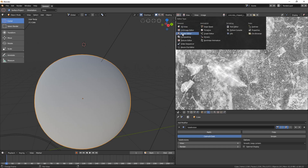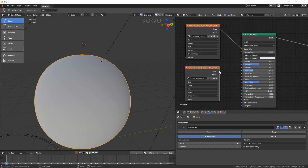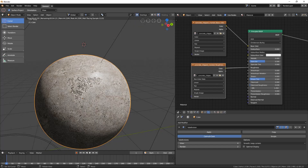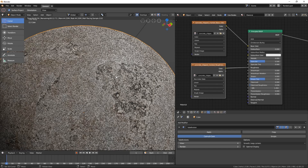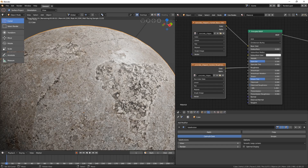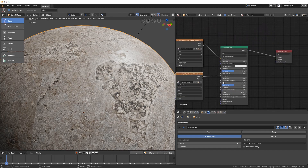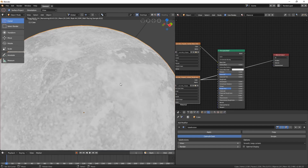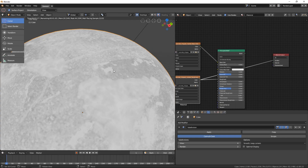Let's go back to the Shader Editor and connect the color output of the roughness texture into the Roughness slot of the Principled BSDF. Before rendering, click down here and choose Non-Color Data. Let's render again. We can see that the surface is more glossy in the bright area and less glossy in the dark area, confirming how the grayscale roughness map is driving the surface roughness.